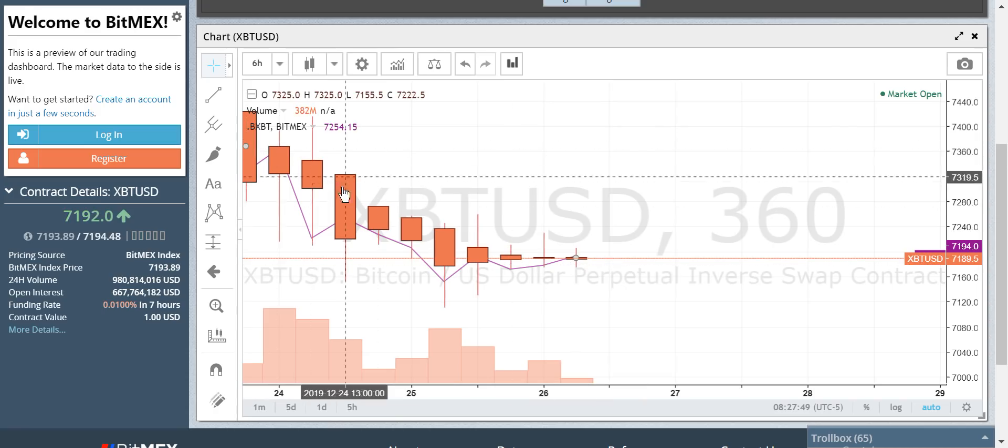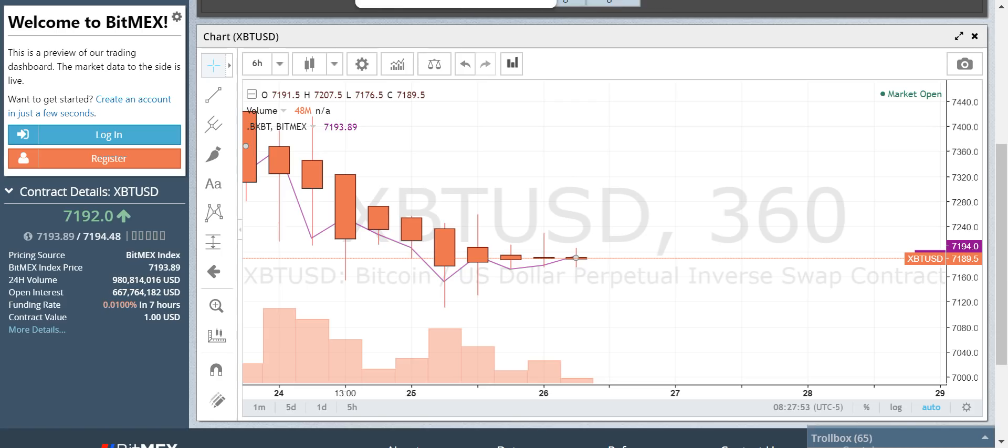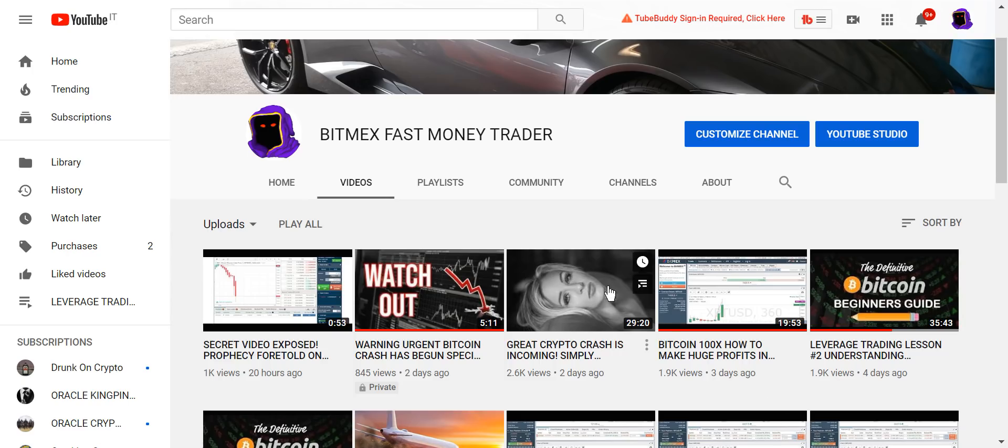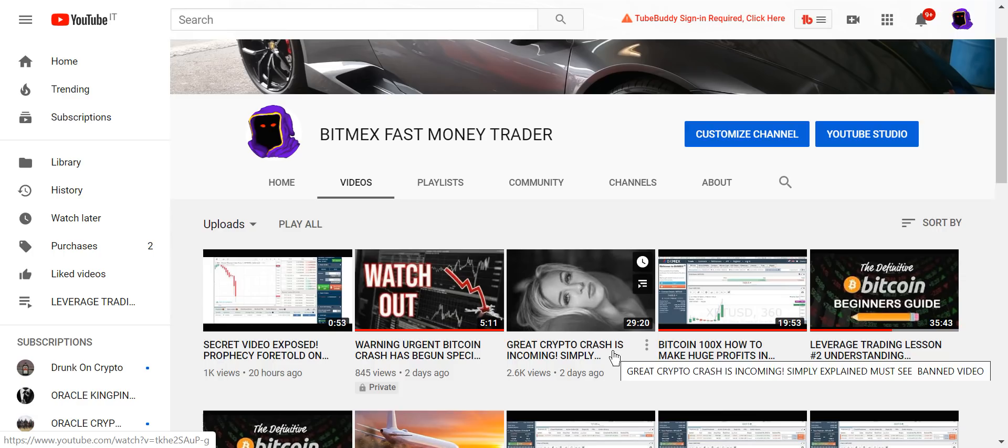We had epic shorting. If you caught my video, where is it? This one. Told you the great crypto crash is incoming and sure enough, it happened.